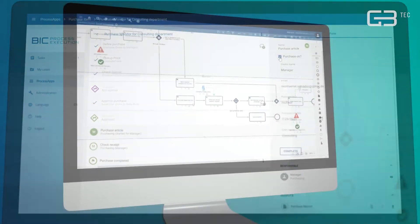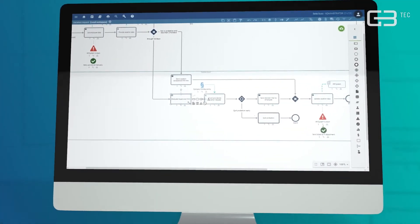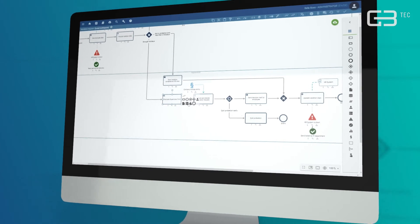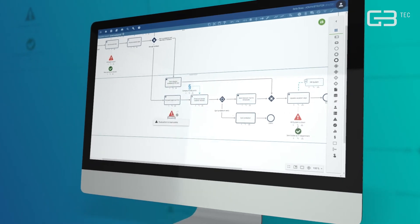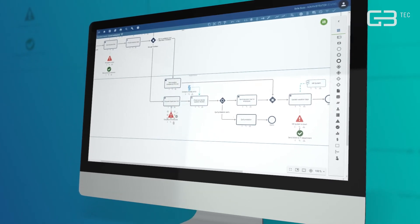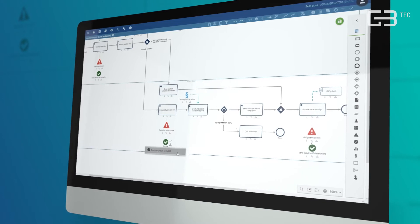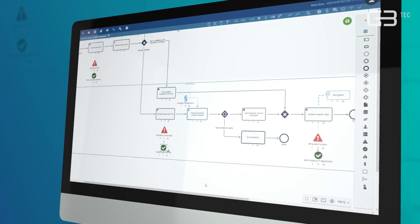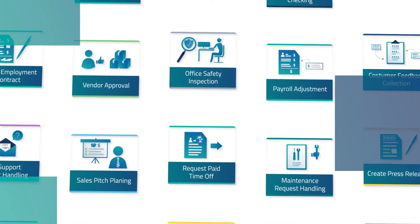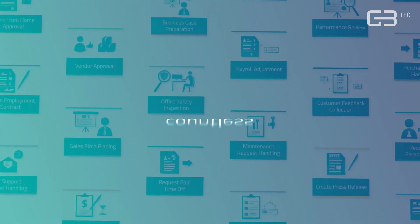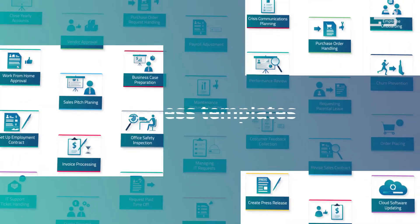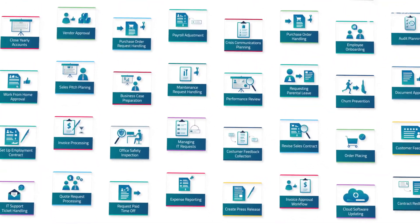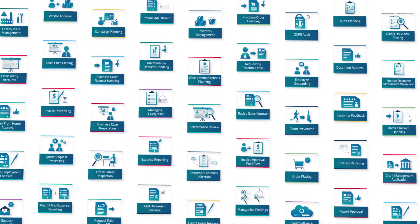To transform your manual operations into digital workflows, you simply capture your processes graphically by intuitive drag-and-drop modeling. You can either start from scratch or use one of our countless process templates to quickly launch your first automated process.